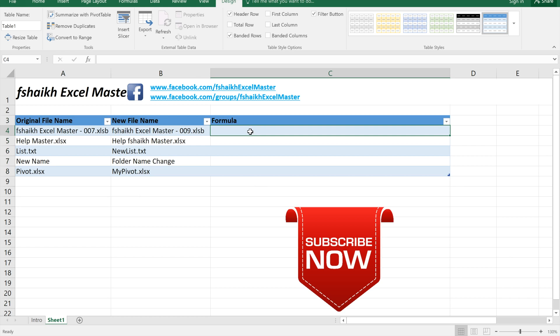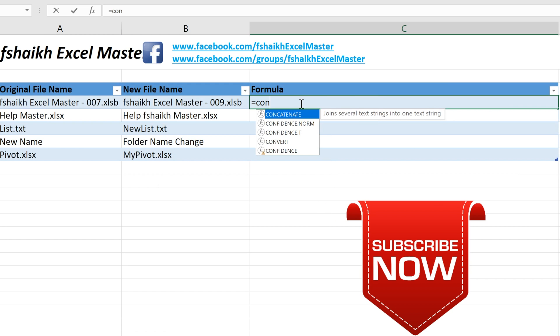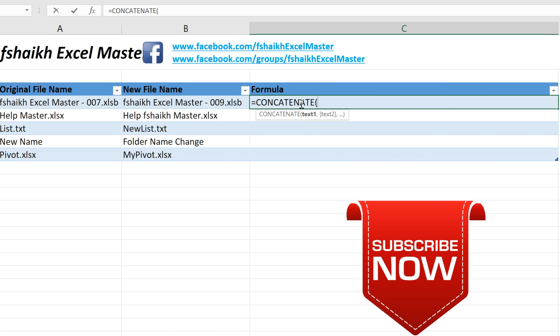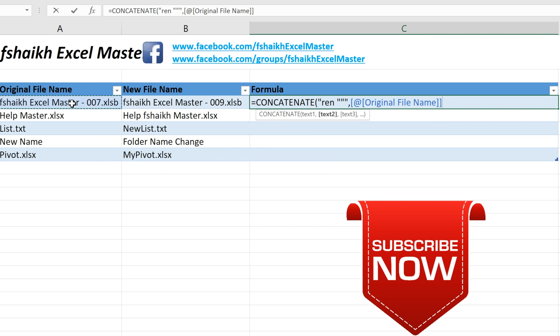With the help of the concatenate function and the DOS command which is ren, we are going to change all these file names. Equals to concatenate quotes, again double quotes, ren space quotes, again double quotes, comma, select the original file name, comma, select the quotes, comma, and again you'll put quotes and space.